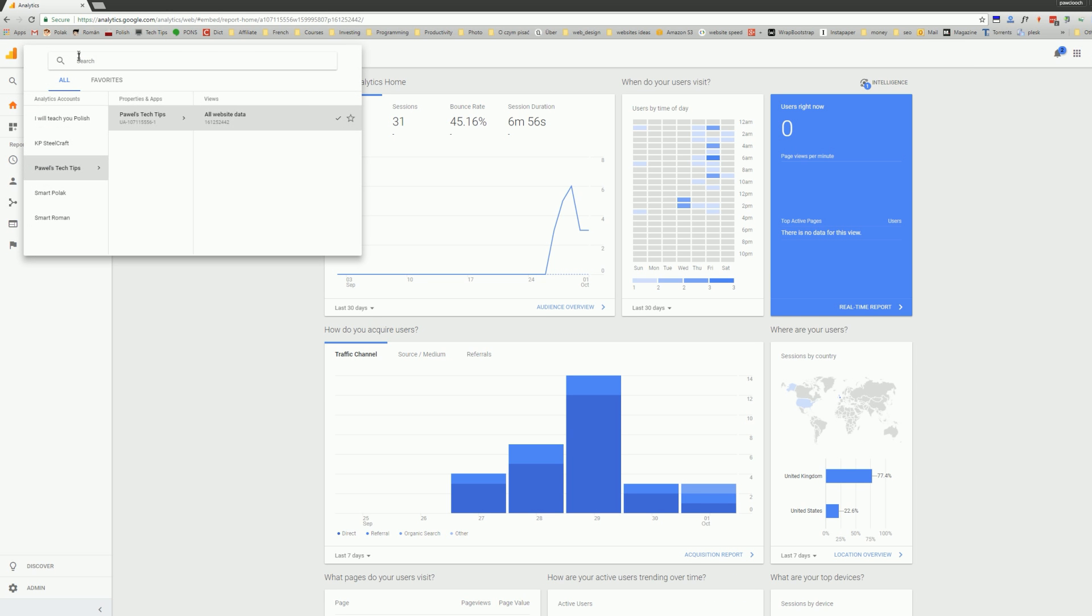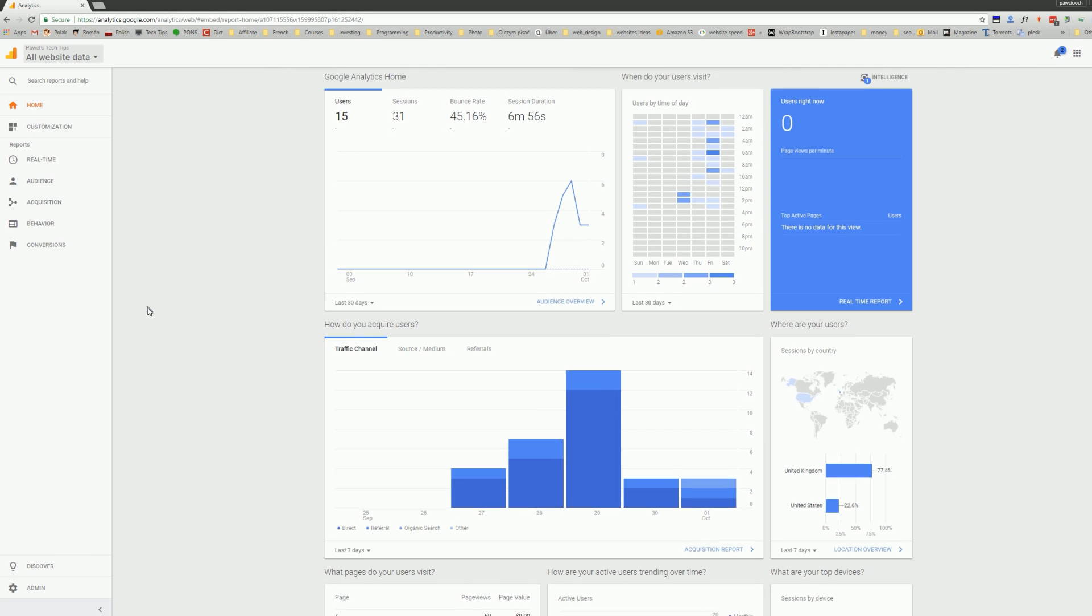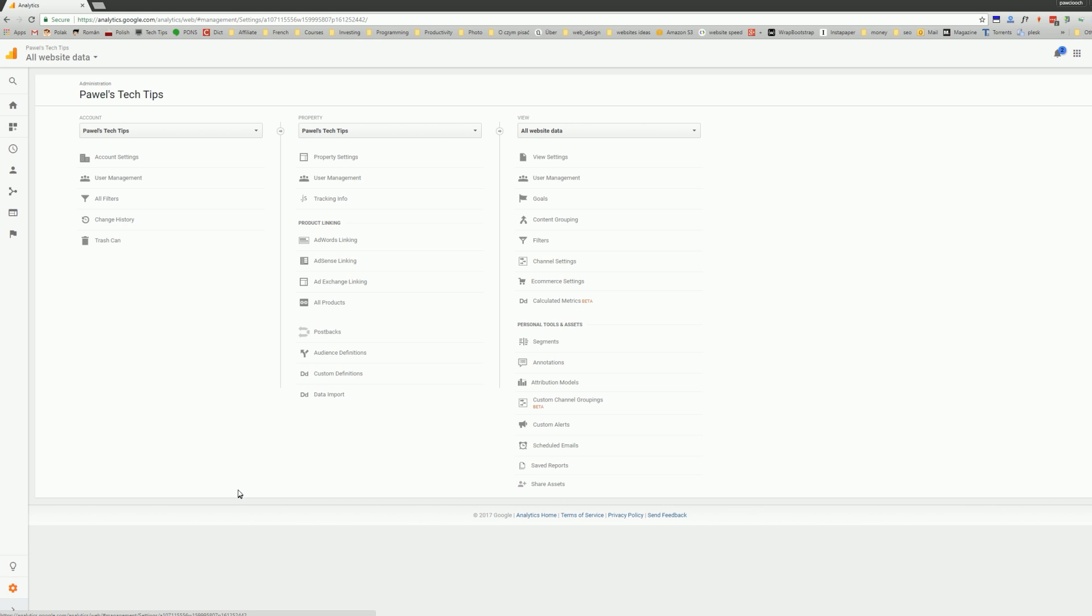Then on the left-hand side you will see all your websites listed. I've got five at the moment, but at the very bottom there's this admin link with a little gear icon.